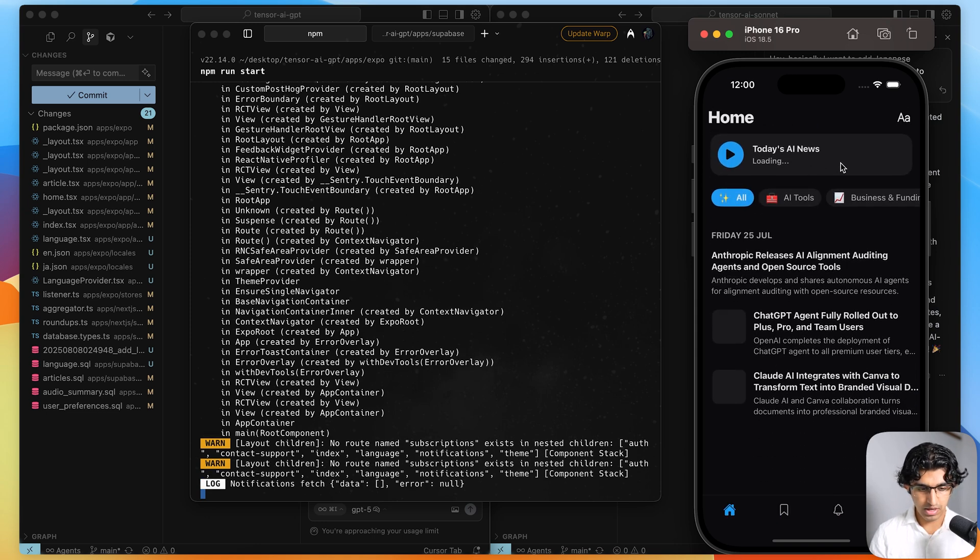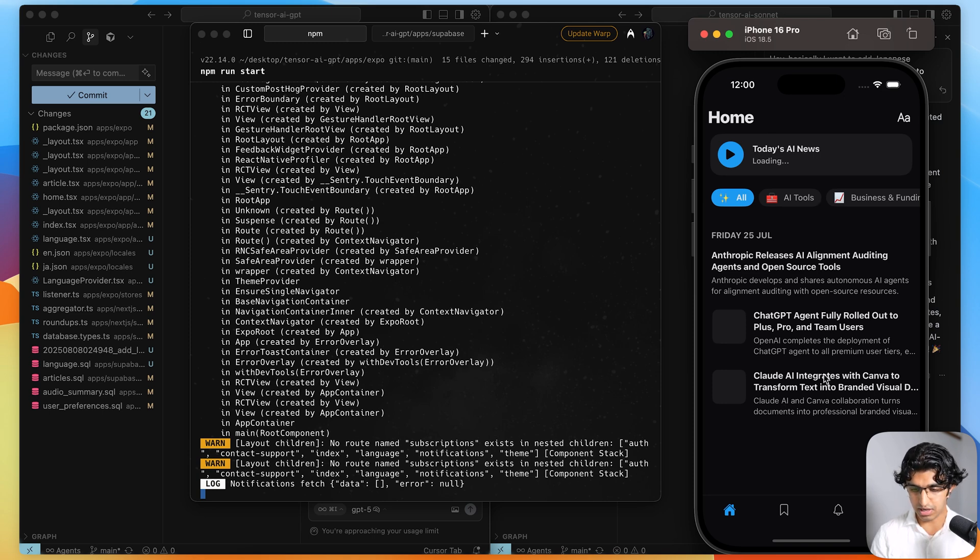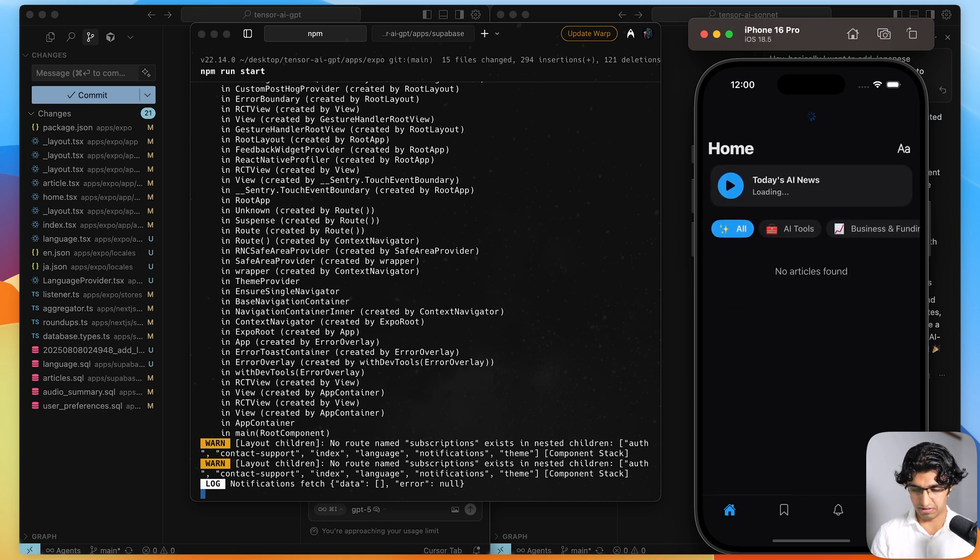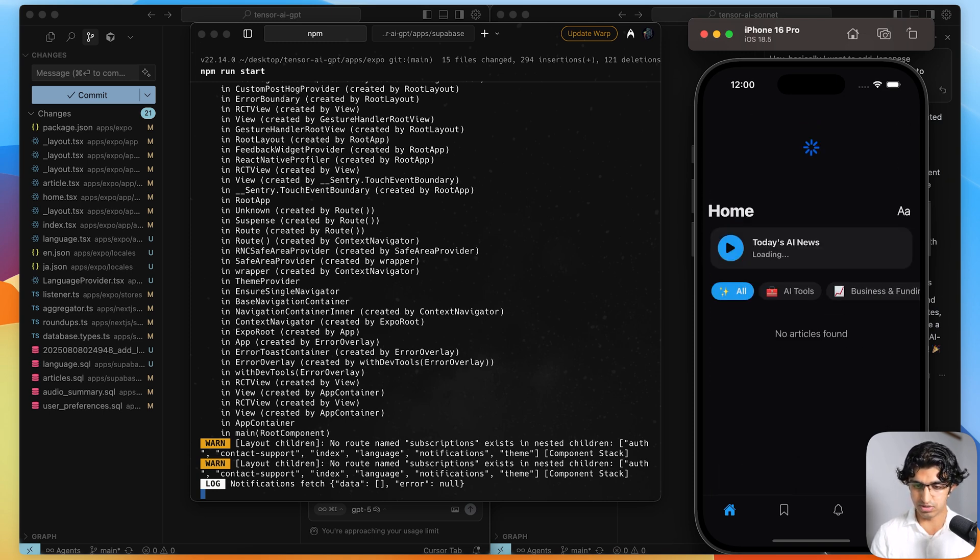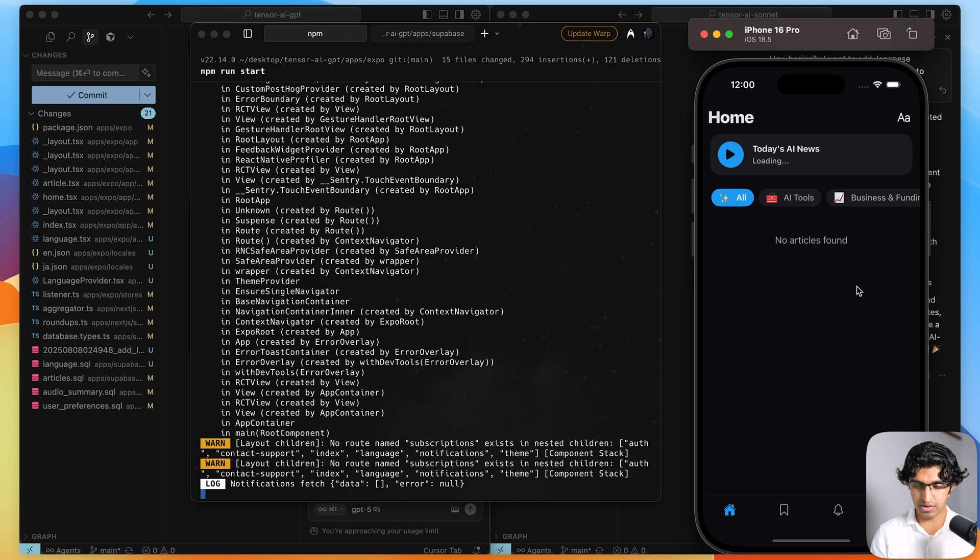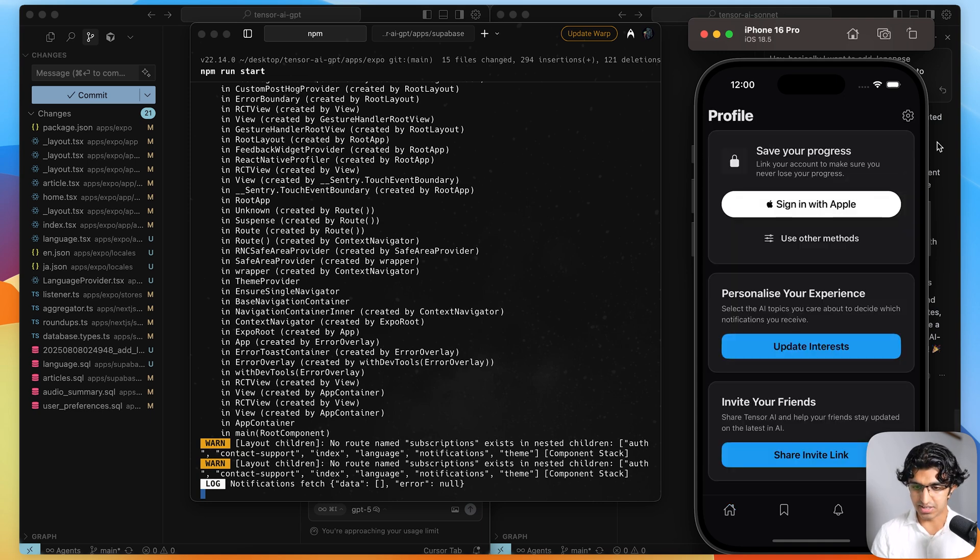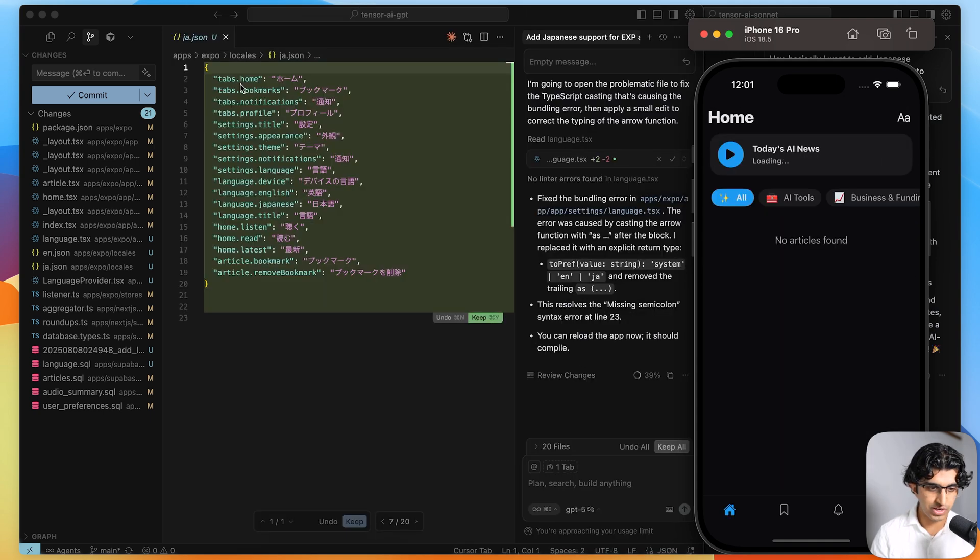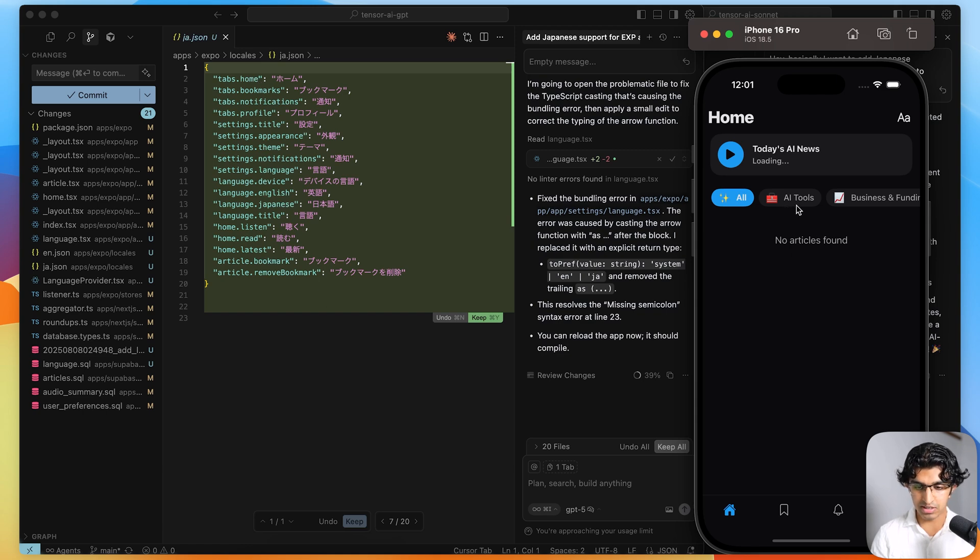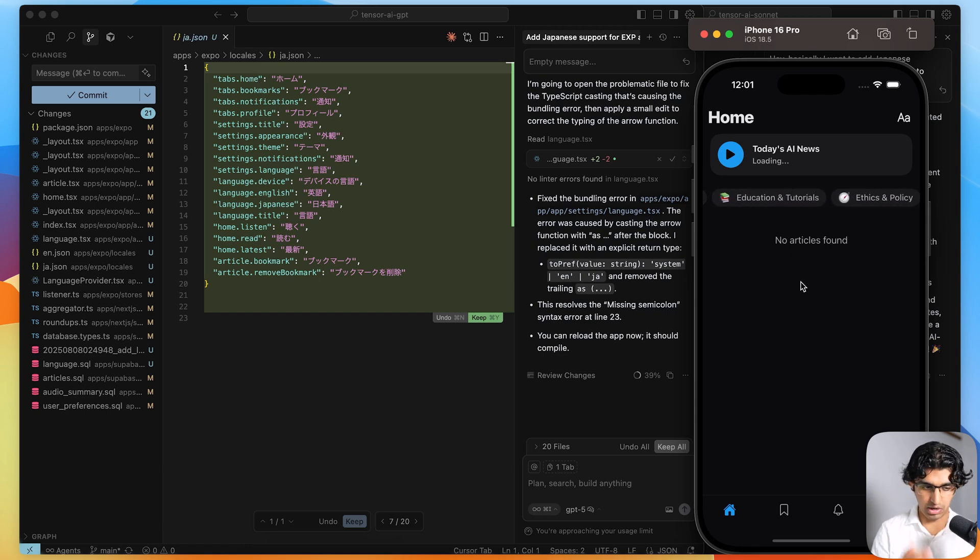Unfortunately, it is trying to load the Japanese version of the AI news. And I think it's failing to load that. So it says no articles found, which is good, but it's disappointing. It didn't add the translations itself. So even when I checked the translation keys file over here, it only added a tiny selection of the translations that were required for the application.